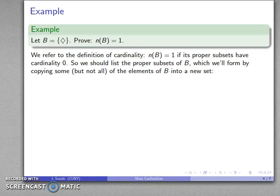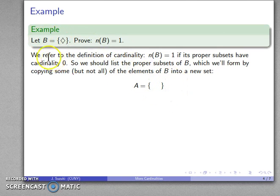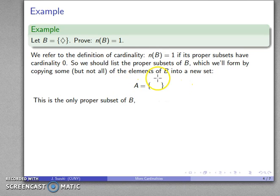Let's look at what the proper subsets of B are going to be. We form them by copying some — but importantly not all, because then they wouldn't be proper — of the elements of B into a new set. If I copy the element of B into A, then A and B are the same set, so A would be a subset but not a proper subset.